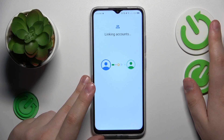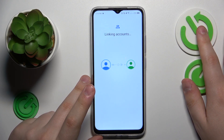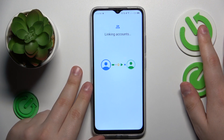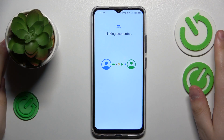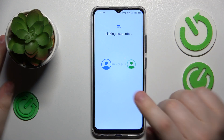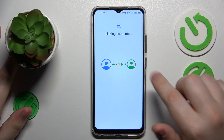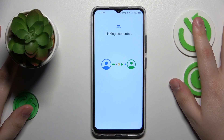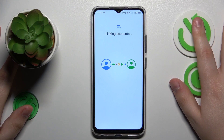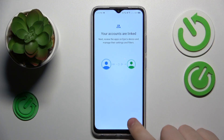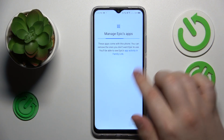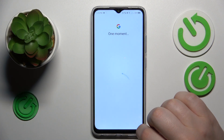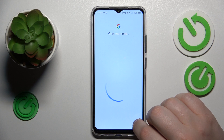Once they are linked, we can pretty much finish the setup on the child's end, since there's not much left to do from here on the child's phone. Let's give it some time to finish the account linking procedure. Then, as already mentioned, we'll just quickly skip through all the following steps and finish the setup.